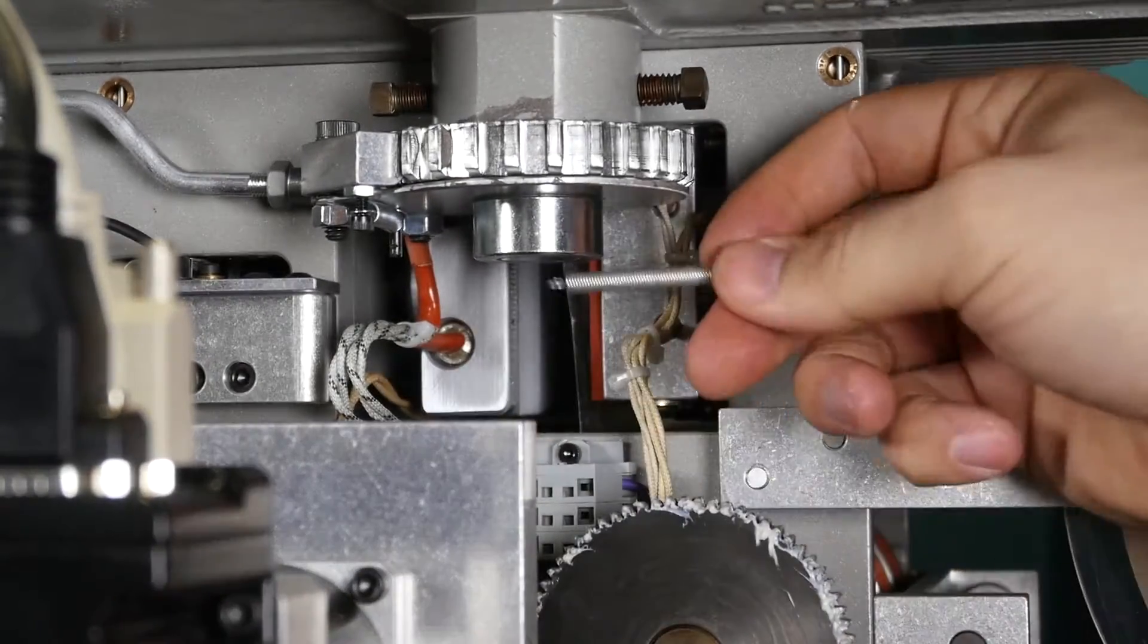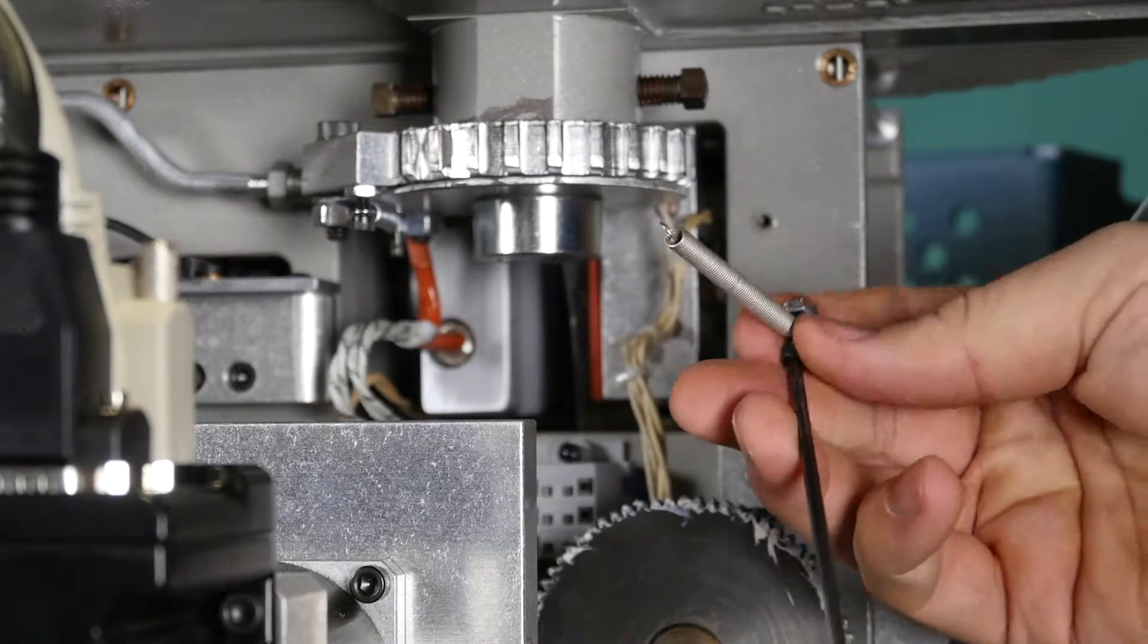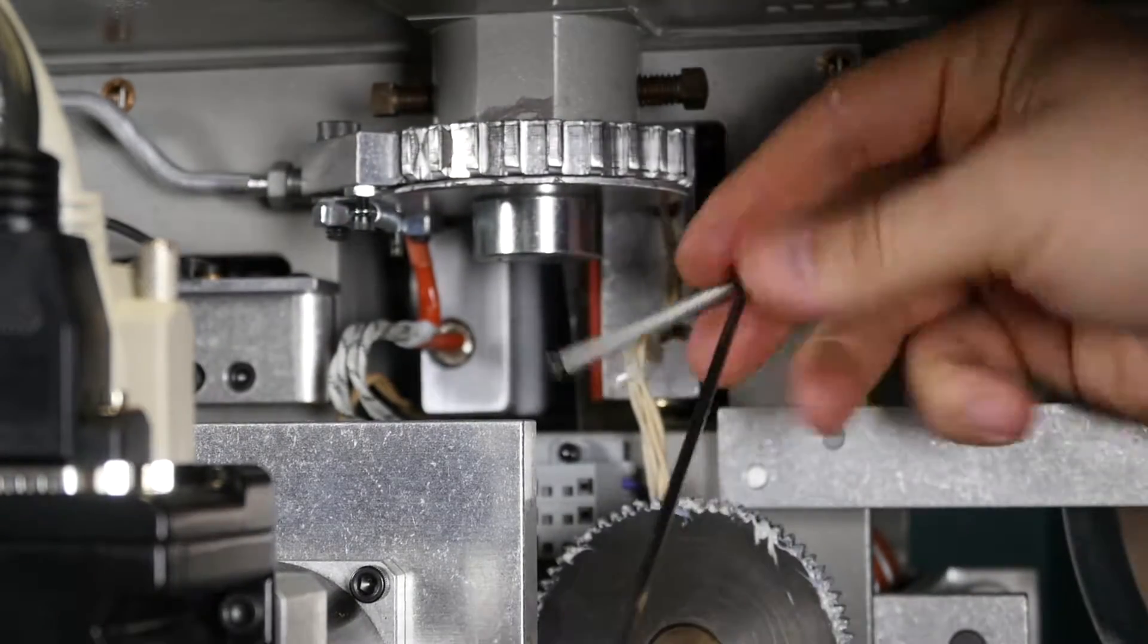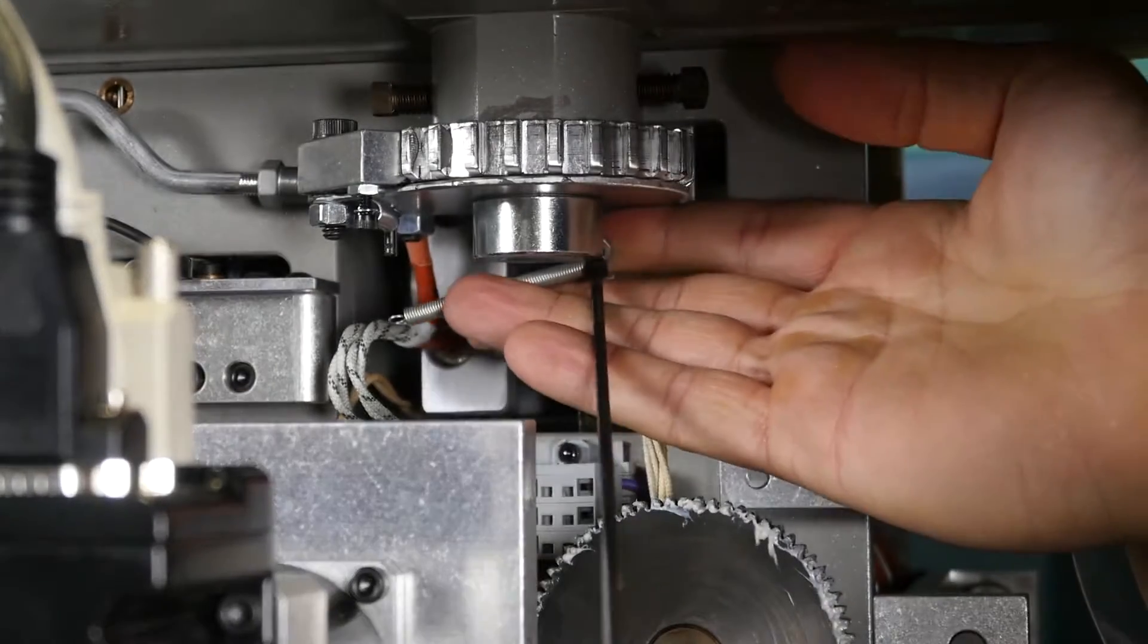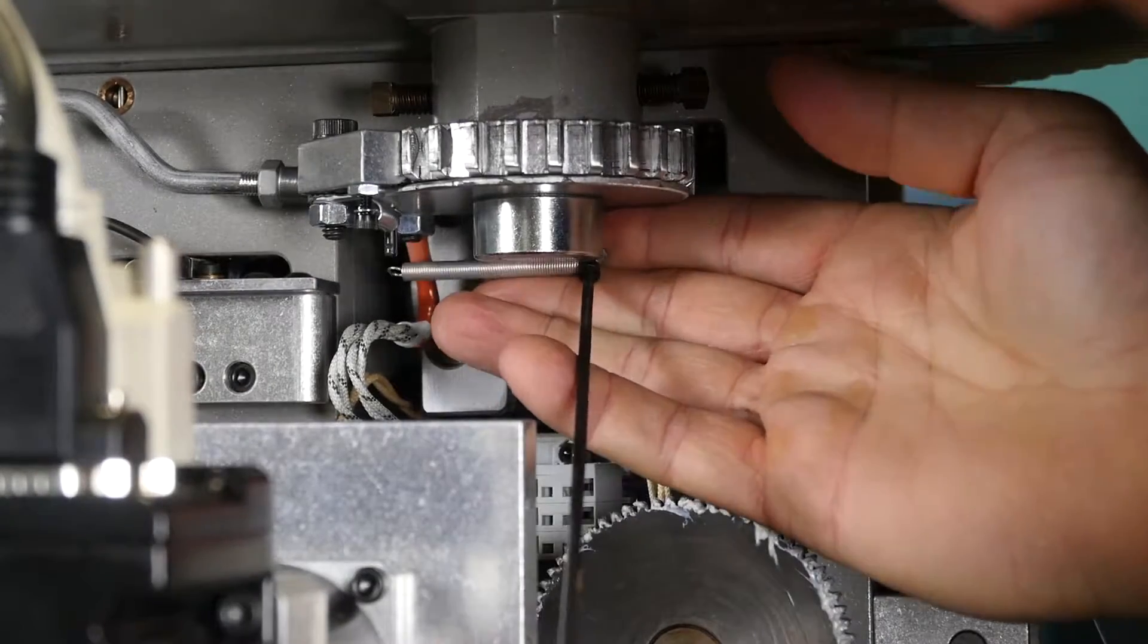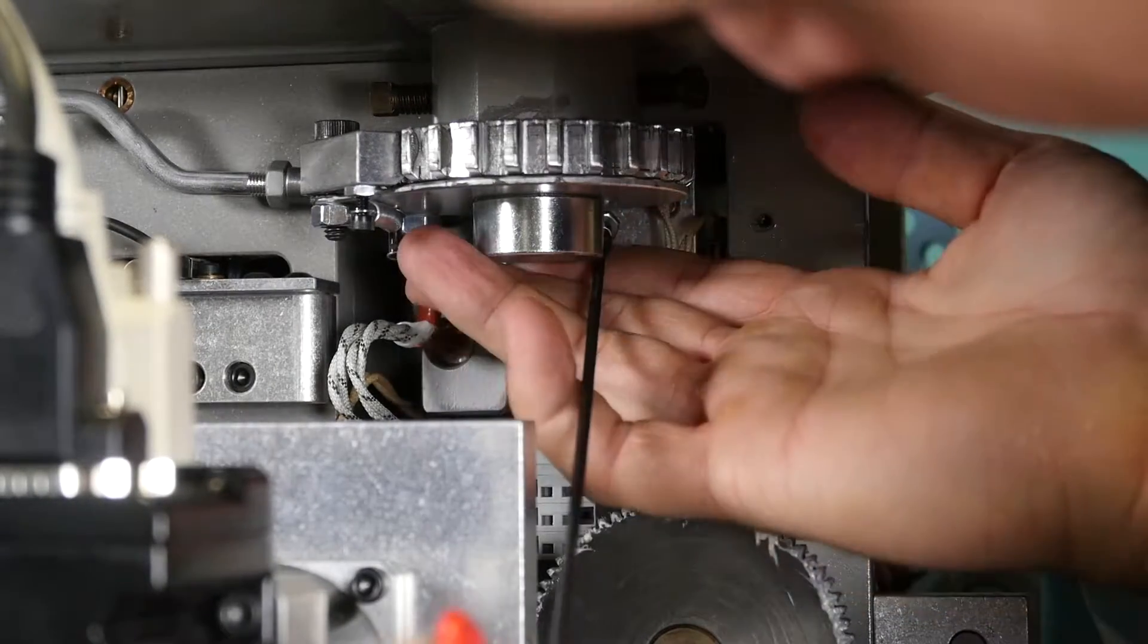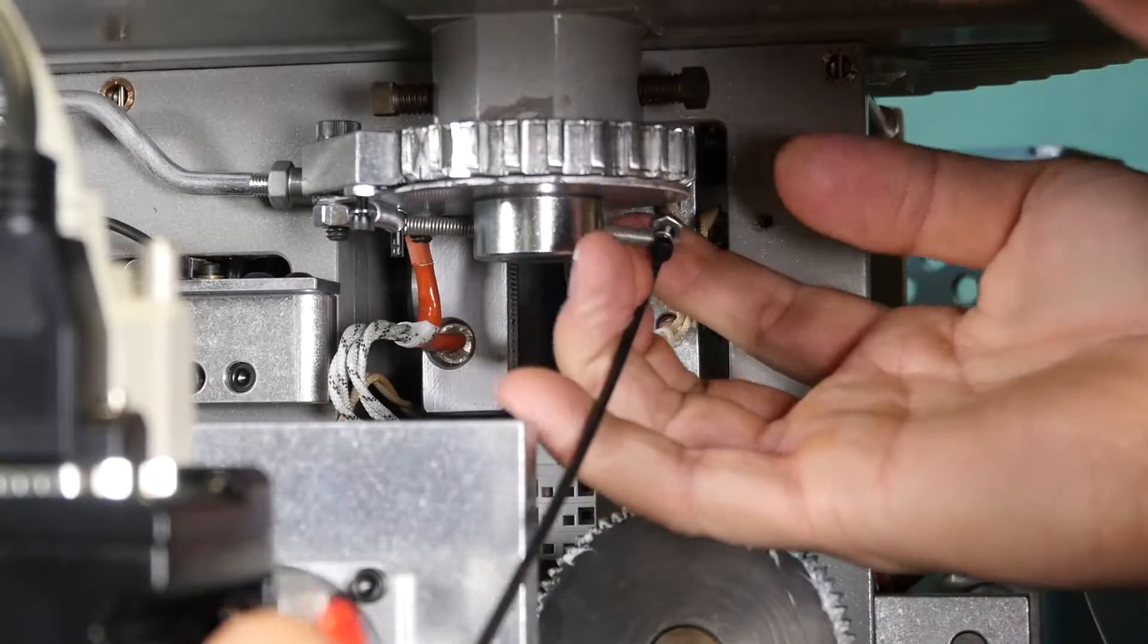Place spring on the locator pin while holding the bolt with the T-handle. Pull spring and bolt assembly behind shaft collar.